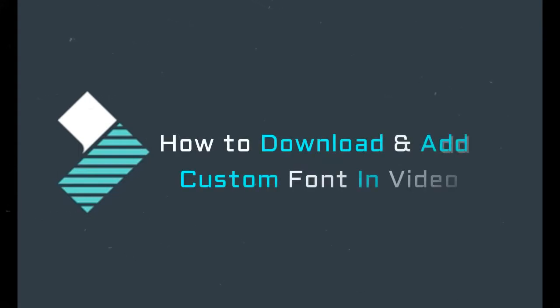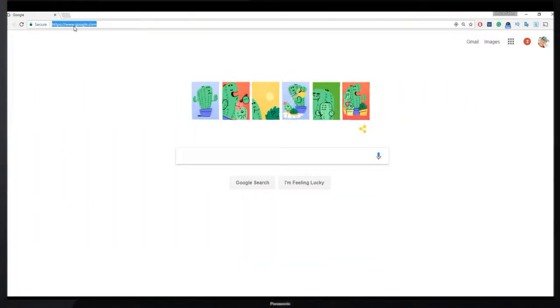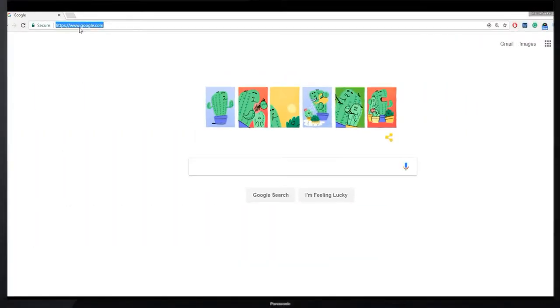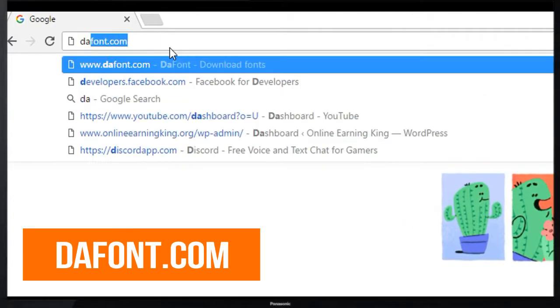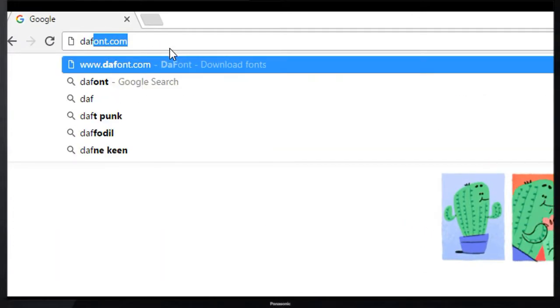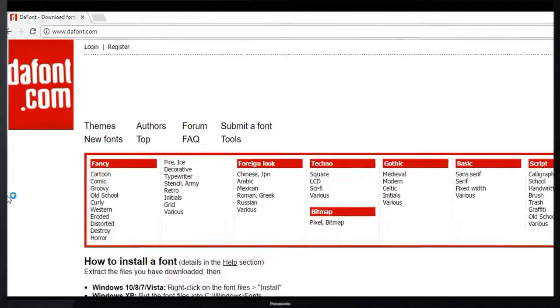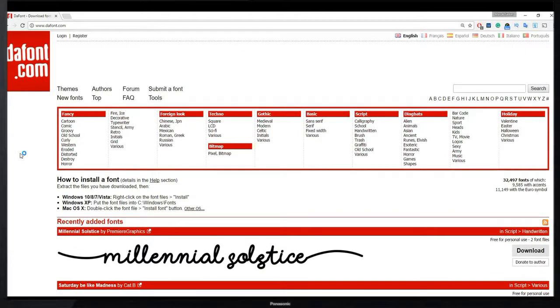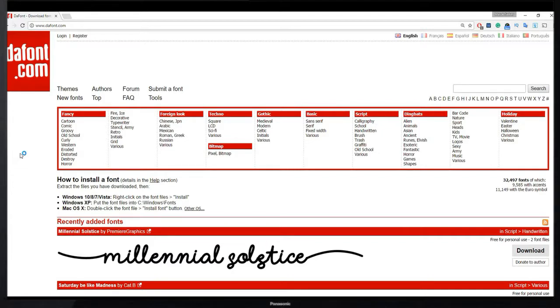First thing first, open your browser and then type dafont.com. This is a free font download website and here you get unlimited free custom fonts and you can easily download any of them and use them in your video. You don't have to pay any penny for this.